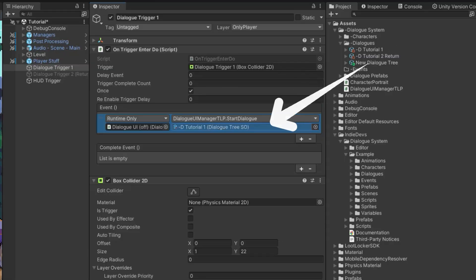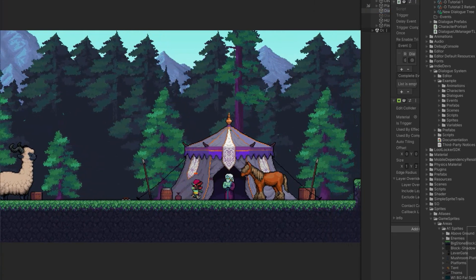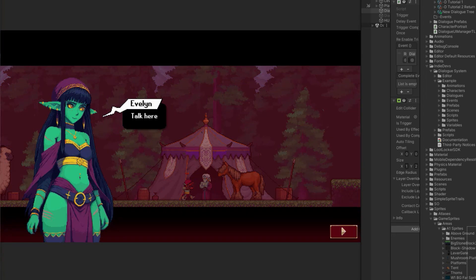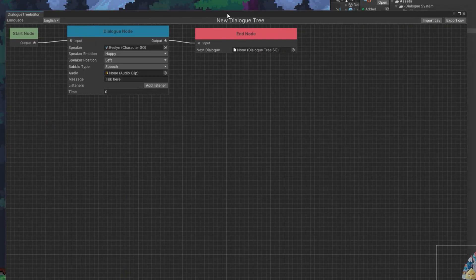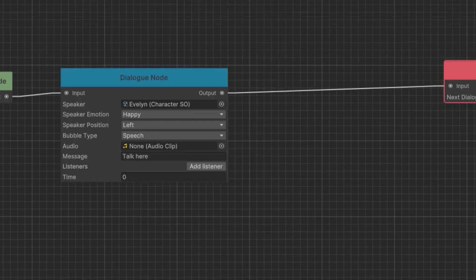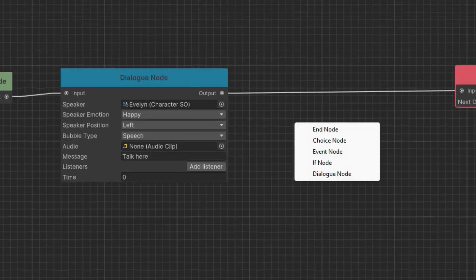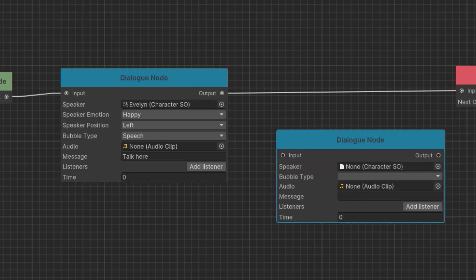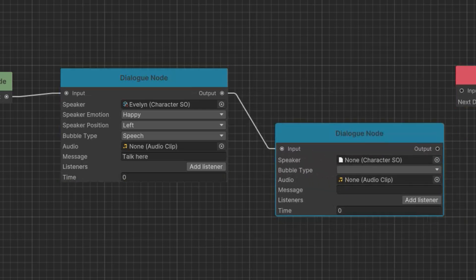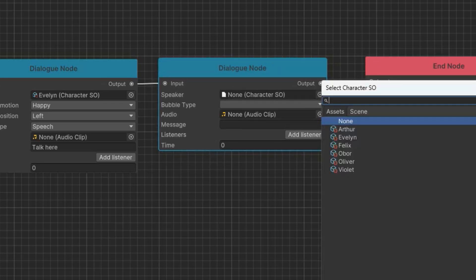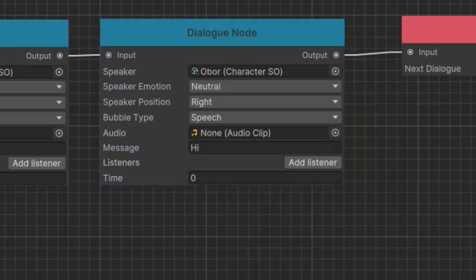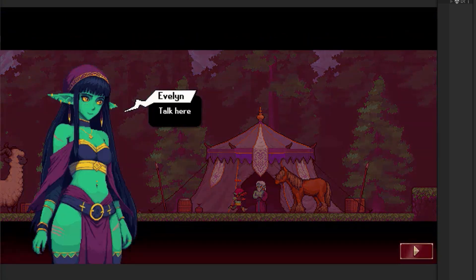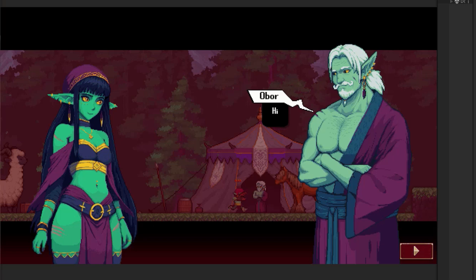All I need to do is drag this scriptable object here. So I'm going to walk up to this character and we triggered the dialogue. And as you can see, she's saying the dialogue to nobody. So what you want to do is in the dialogue tree, add a listener. This is only necessary for the very first dialogue because once you have somebody else say something, they'll pop in. So if I add a dialogue node, a new one, we want to connect the first dialogue to the second and then to the end node. Let's say she's talking to Obor.